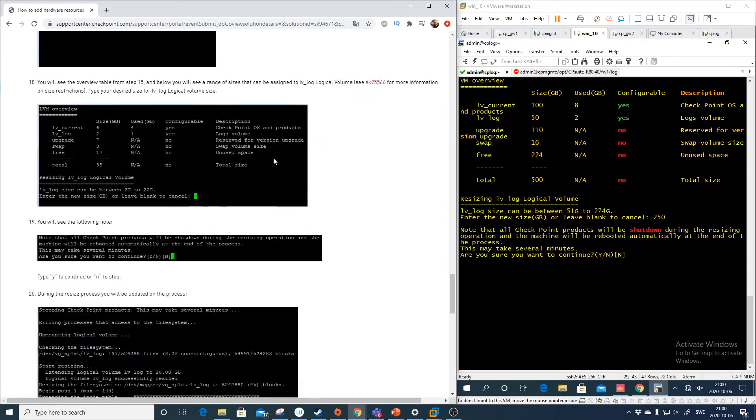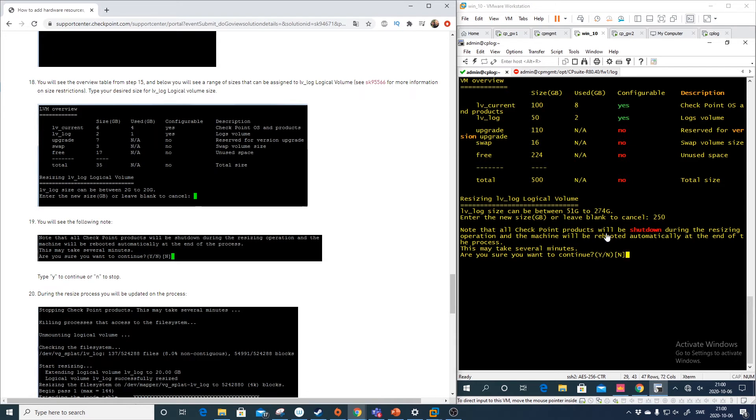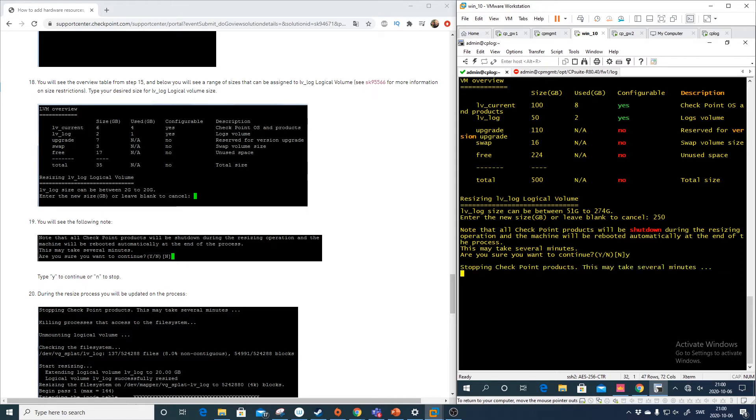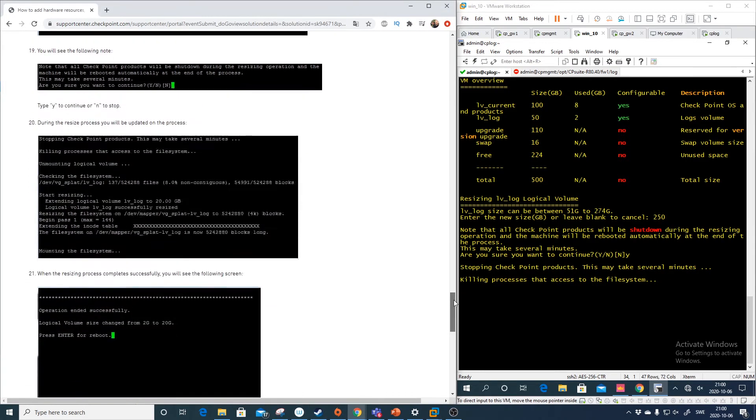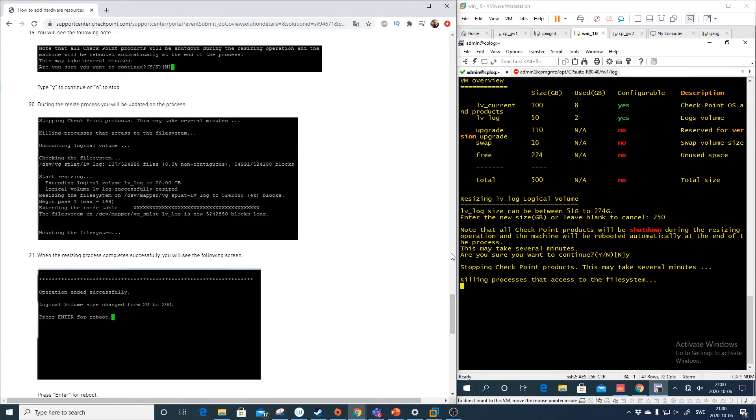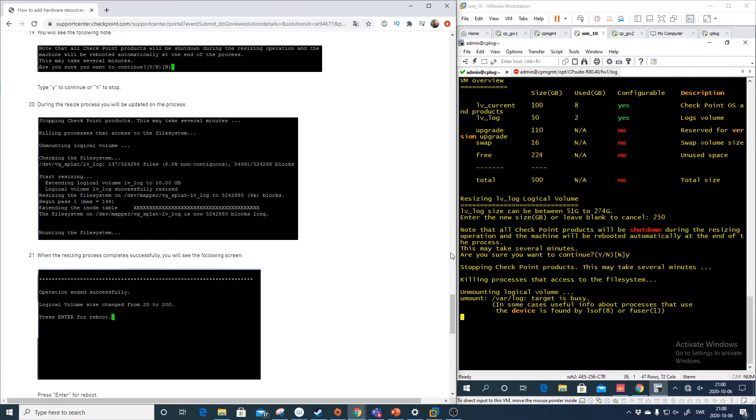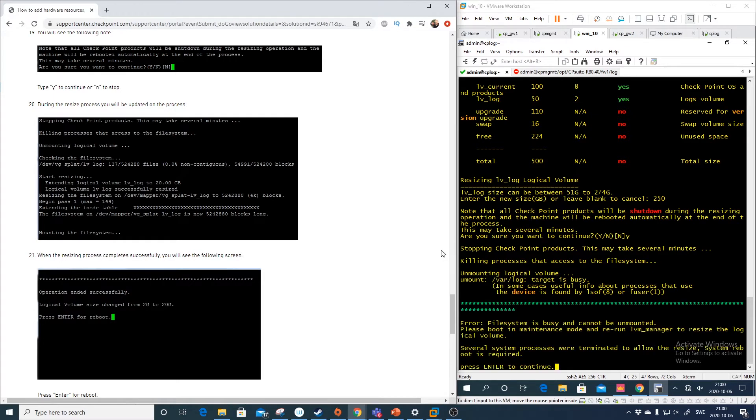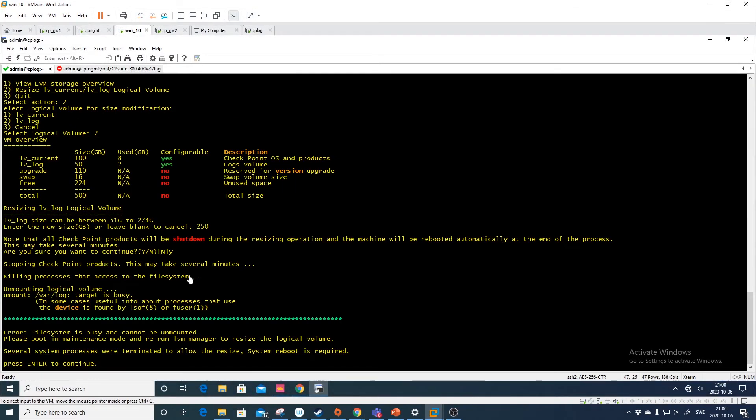So let's do like this. And here it is. As you see here, note all the checkpoint products will be shut down during the resizing. Well, we have already done a cp stop. So that's okay. It will not change anything. So just type yes. And the stopping the checkpoint products, that's the cp stop.